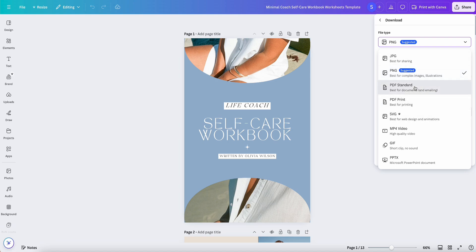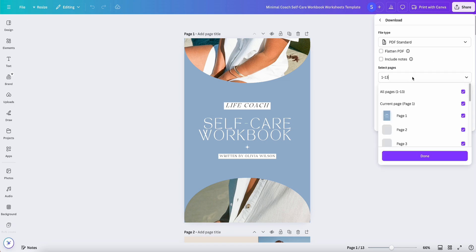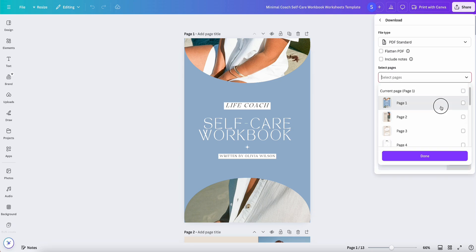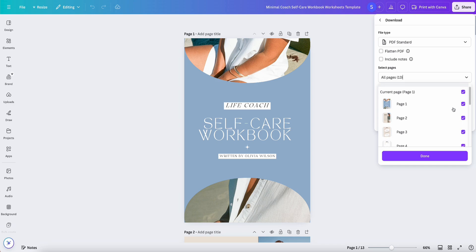Once you select it, you can further customize it. So you can flatten it, you can include notes, and then you can individually select your pages, which I think is a really cool Canva feature. So you can select only a few pages, or you can click this All Pages and it will put all of them together in one design.